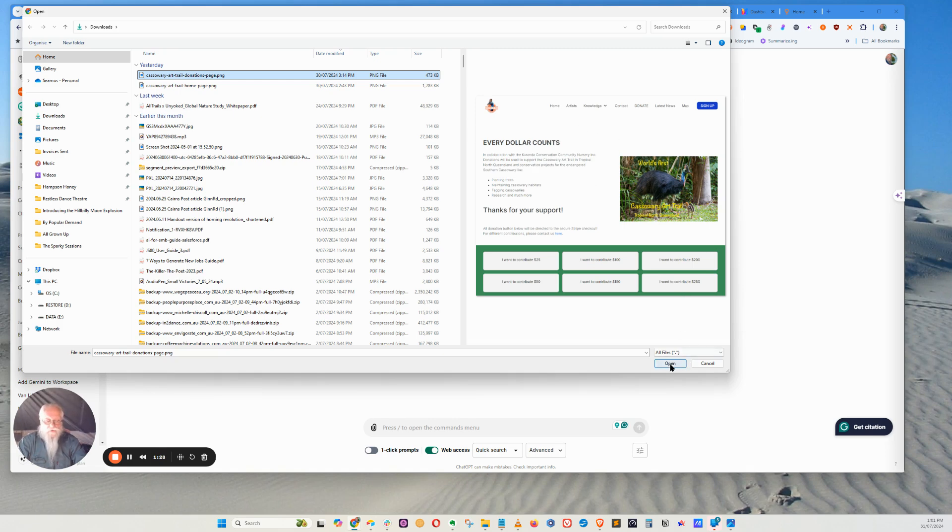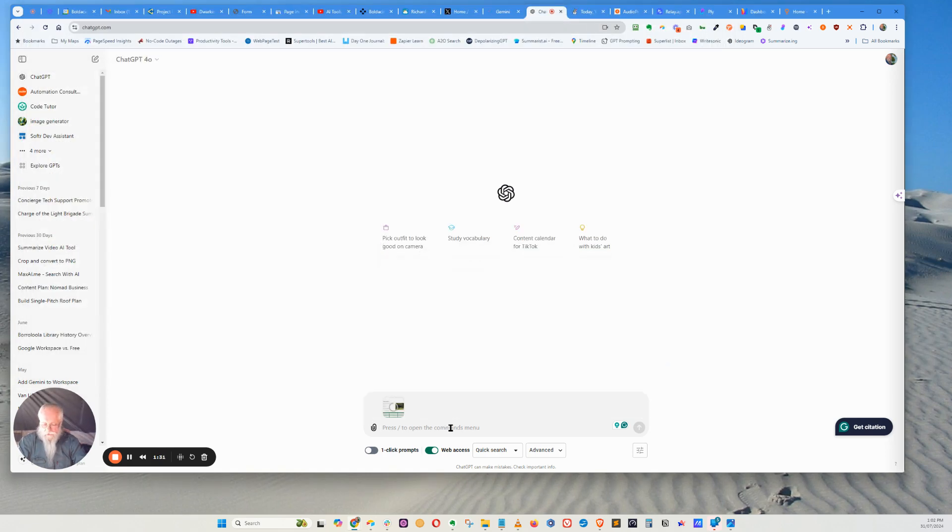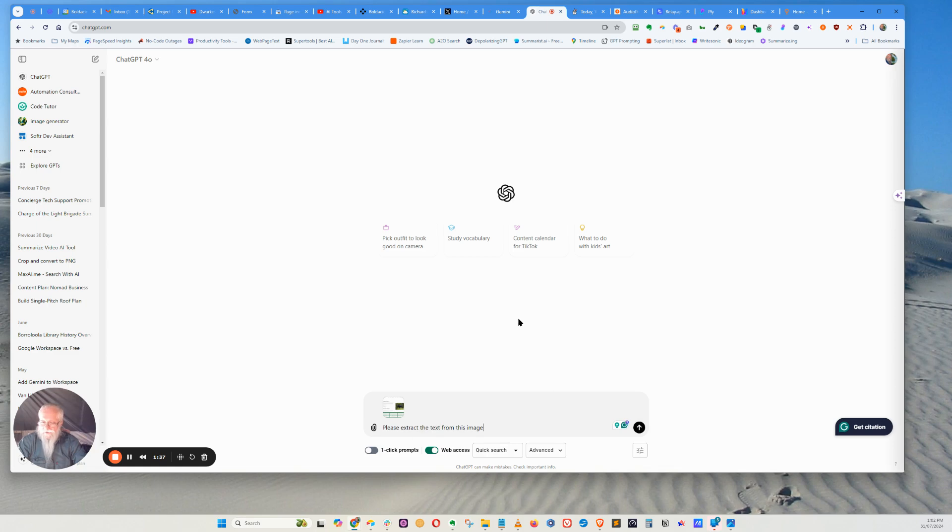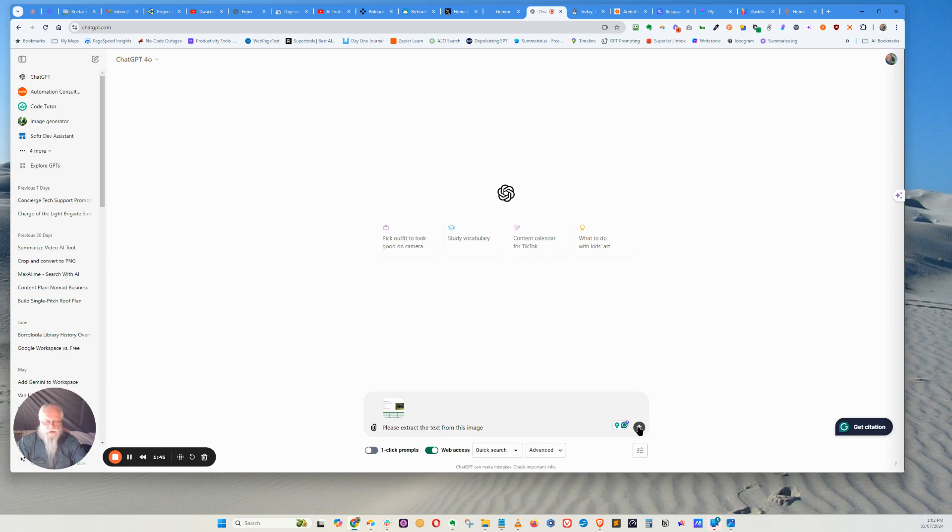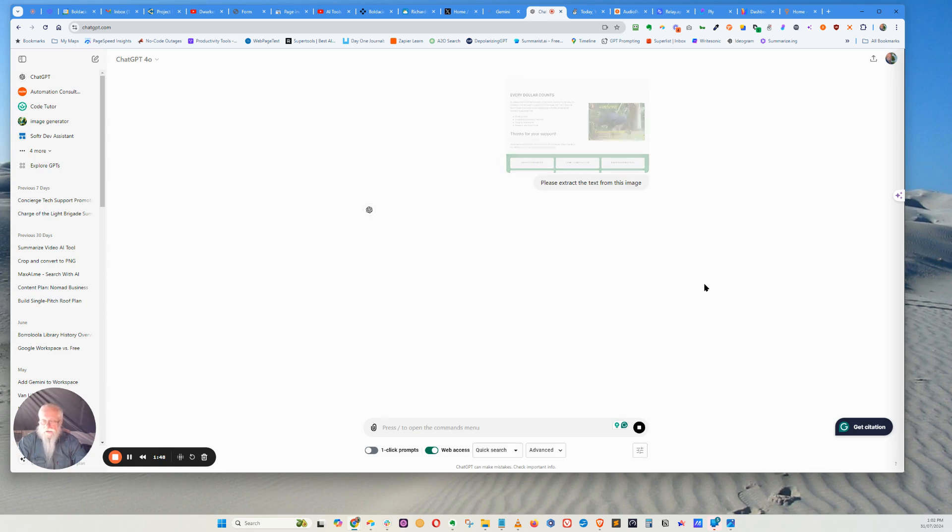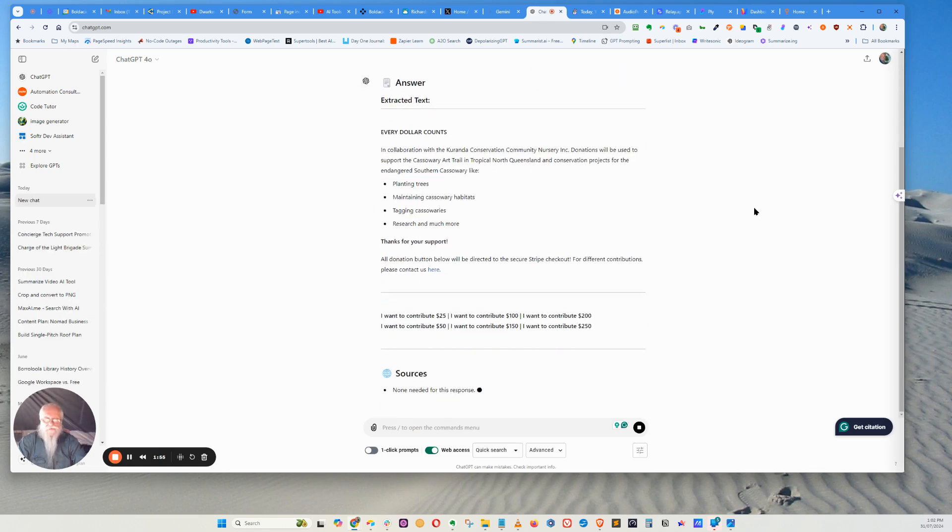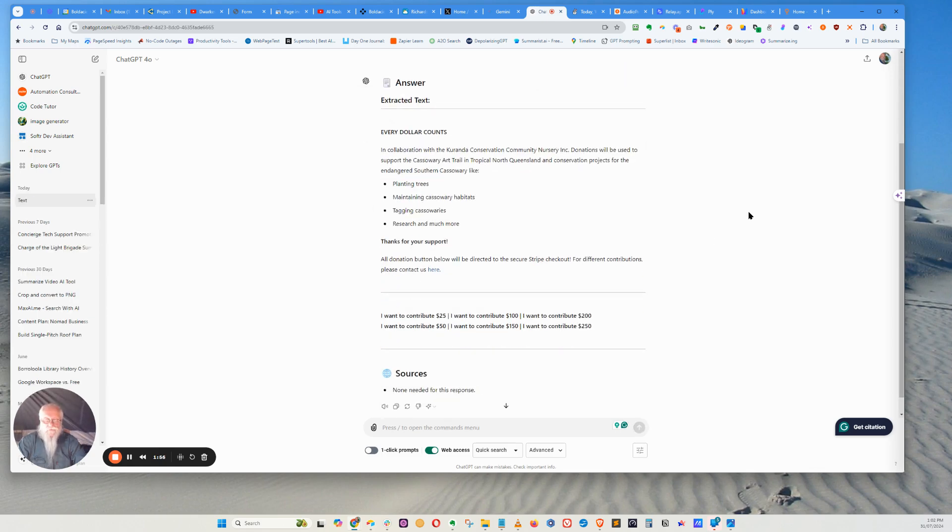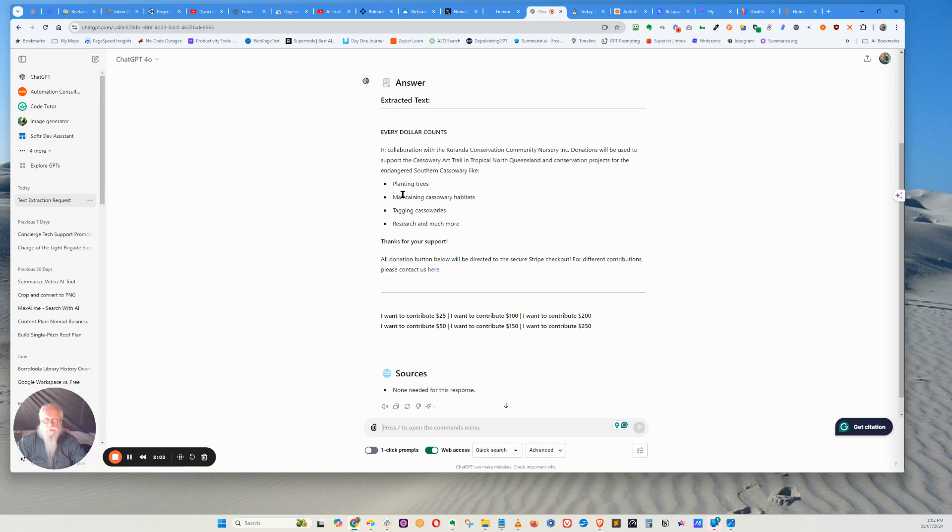Alright, so we open that, then we just type in 'please extract the text from this image.' I just put 'please' in there because I like being polite to the AI gods, but I don't know whether it's actually necessary. And then I'll click the up arrow and okay, five seconds - that pulled that data out and that's actually correct.